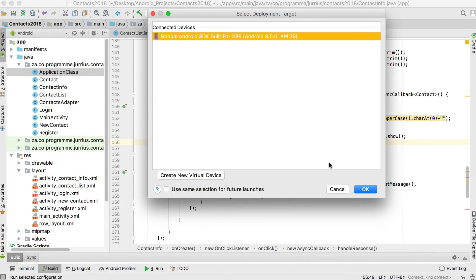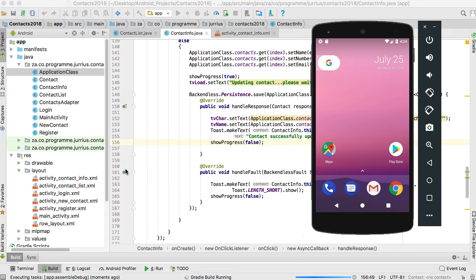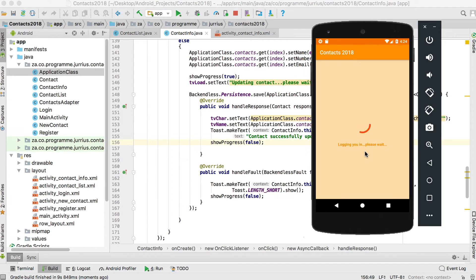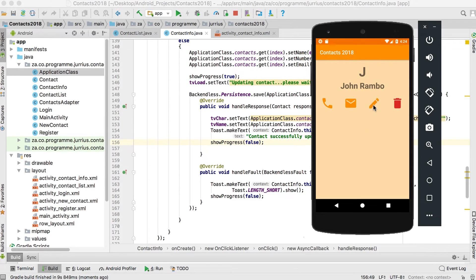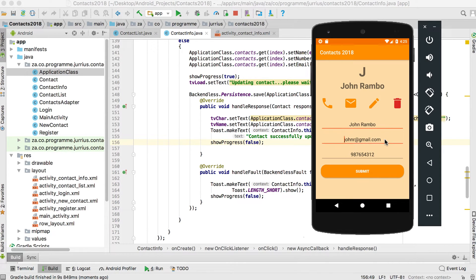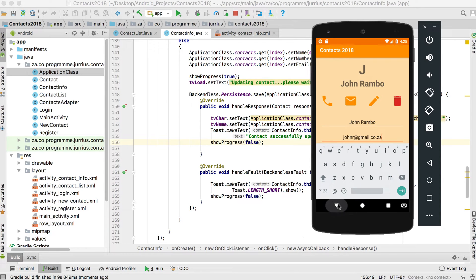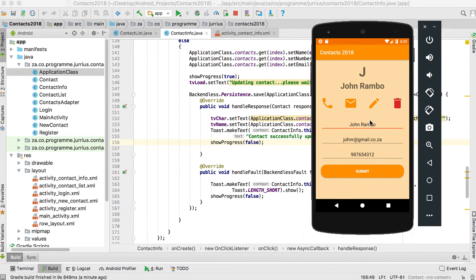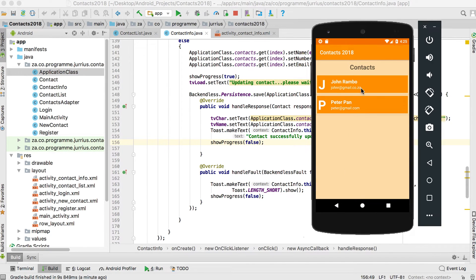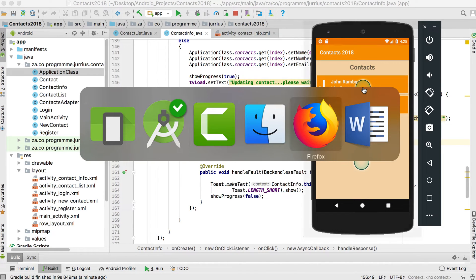Let's run and test. We already handled the back button updating the ListView with startActivityForResult. We log in, see the list of contacts with John Rambo, click him, and change his email from .com to .co.za, then click submit. It says 'Updating contact, please wait' and when we click back the list view shows .co.za as well.